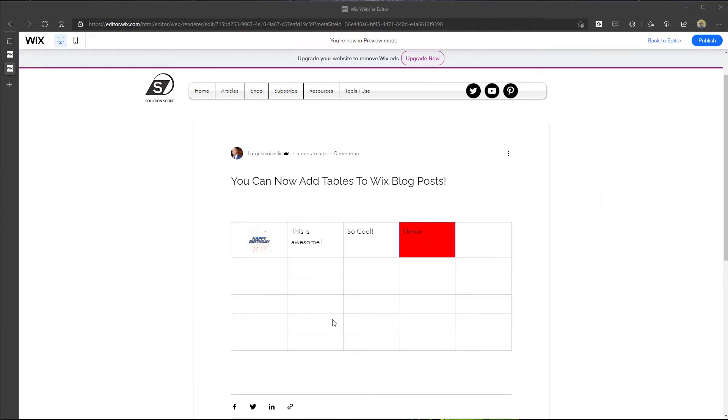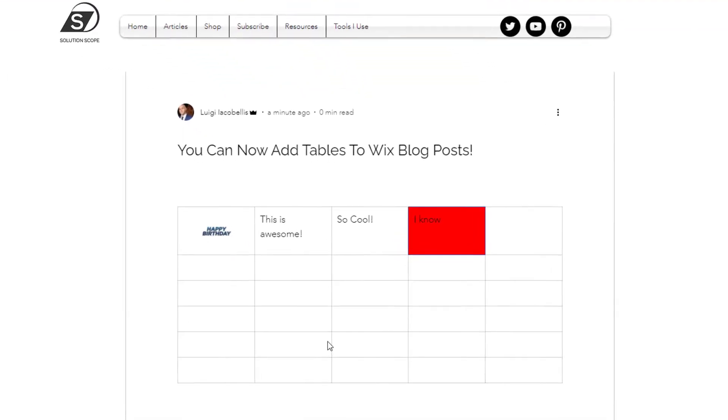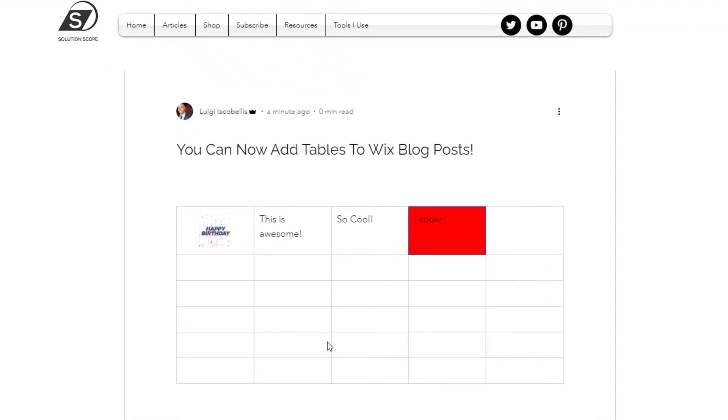Alright, now before I actually show you how to add a table to a blog post, I will quickly preview it for you so you can actually see what it looks like when you include a table on a blog post. So you can see here I'm currently previewing a blog post that I created on my website and I am previewing this with the desktop experience.